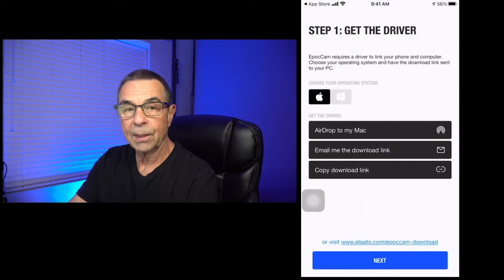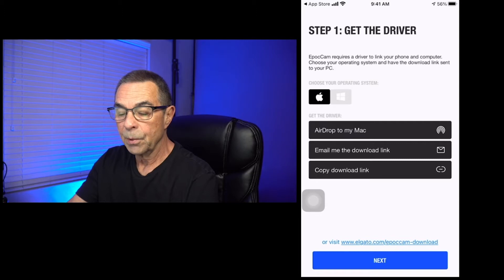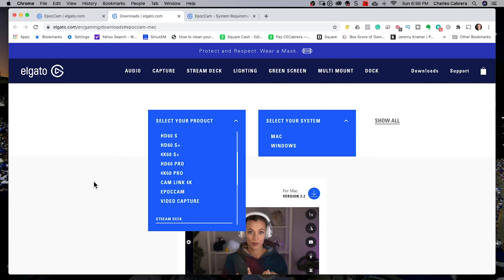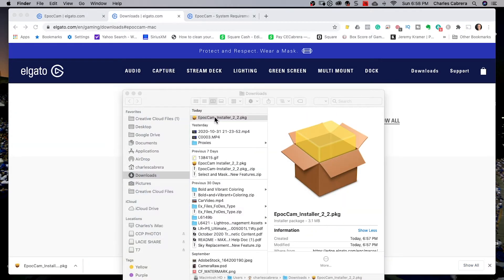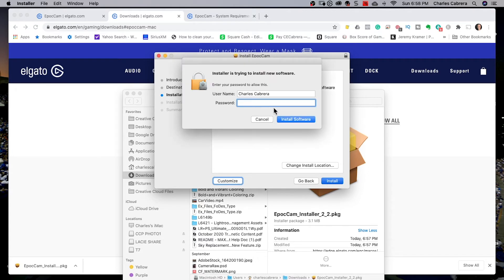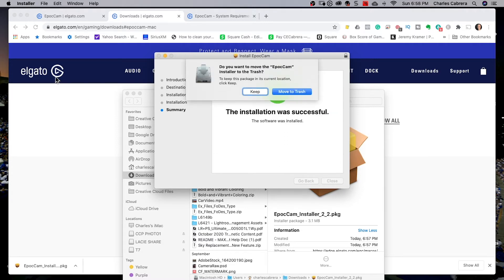We'll tap begin, and one of the things you're going to need is a driver for your computer. So you choose your operating system here. Mine is for Mac. These are the different ways that you can get this driver. I'll also leave a link to this page on the Elgato site where you can download your driver for your computer. I'm on a Mac. I'm going to download Epoch Cam and install the package here on my Mac. It's going through the install very quickly, and that's all there is to it.